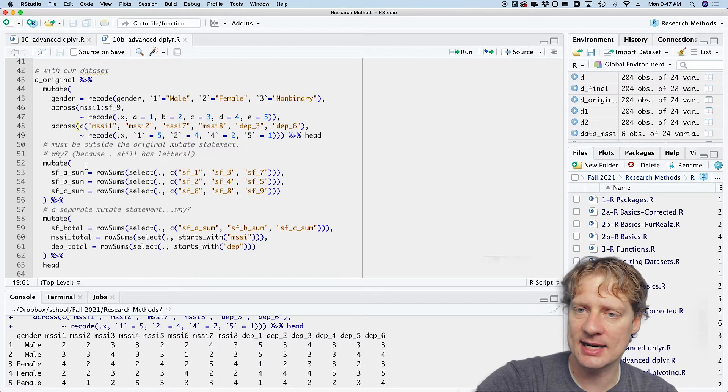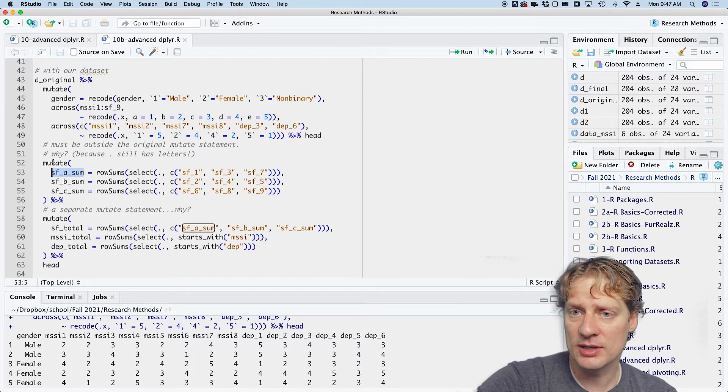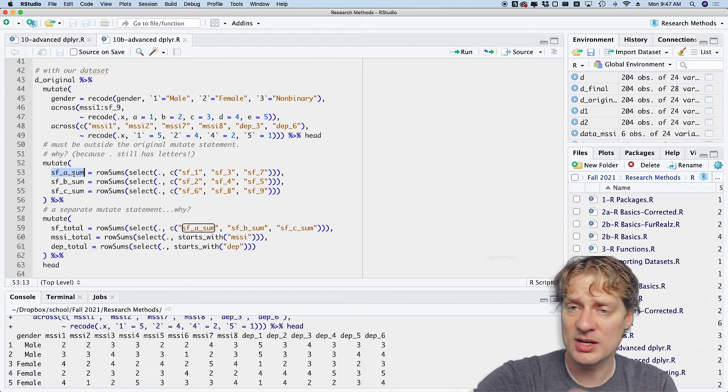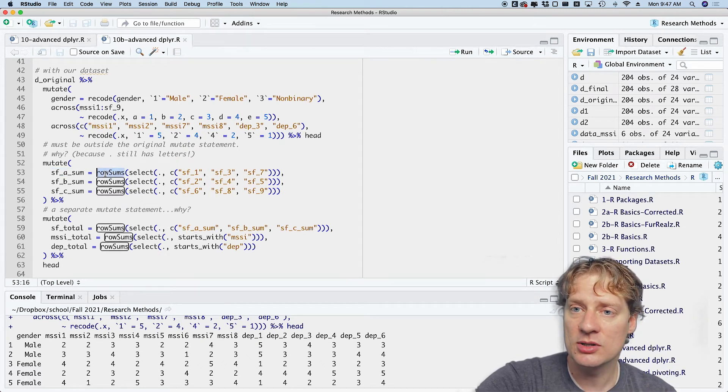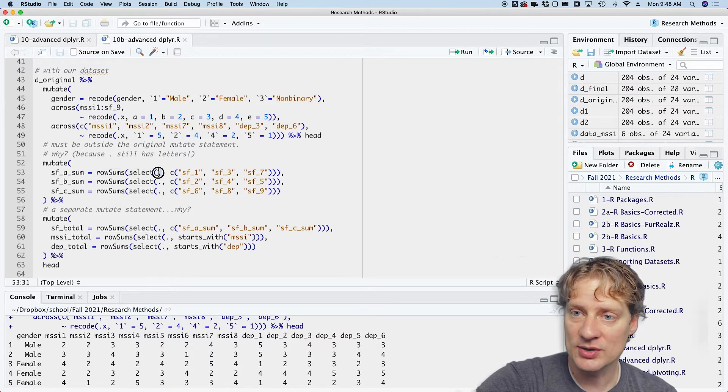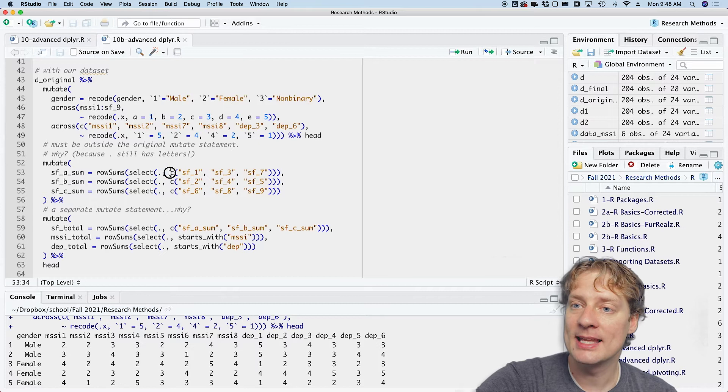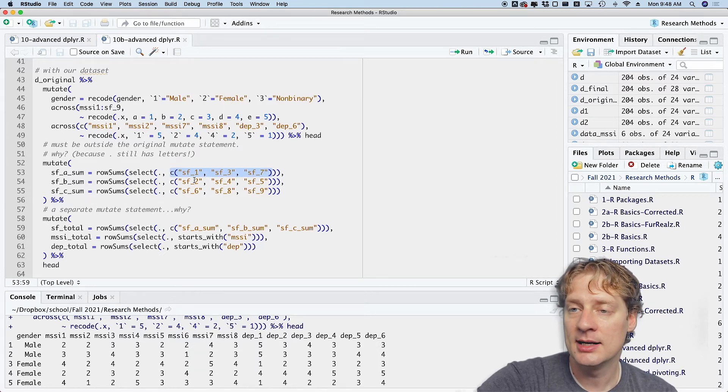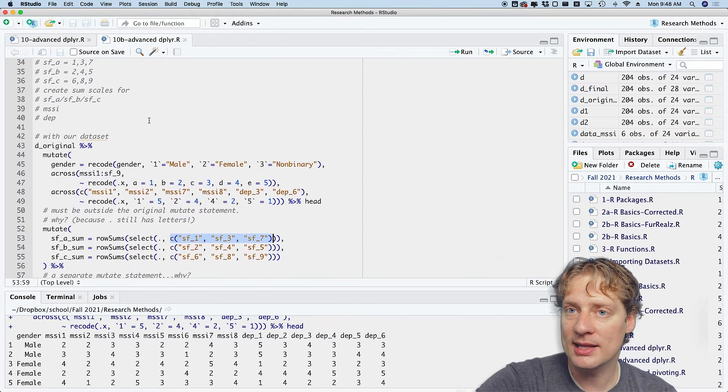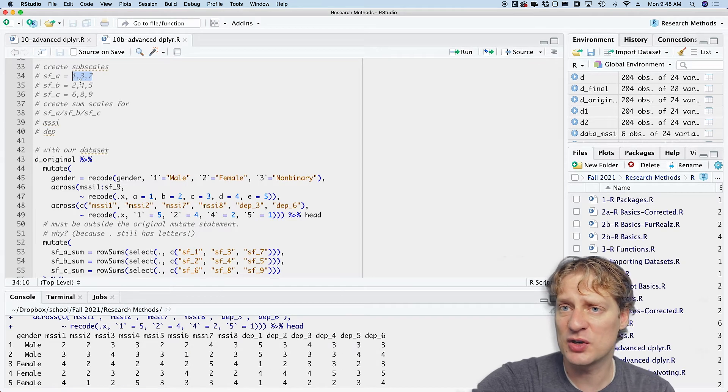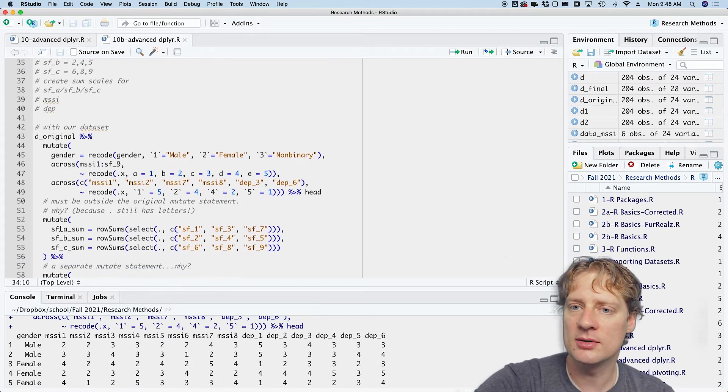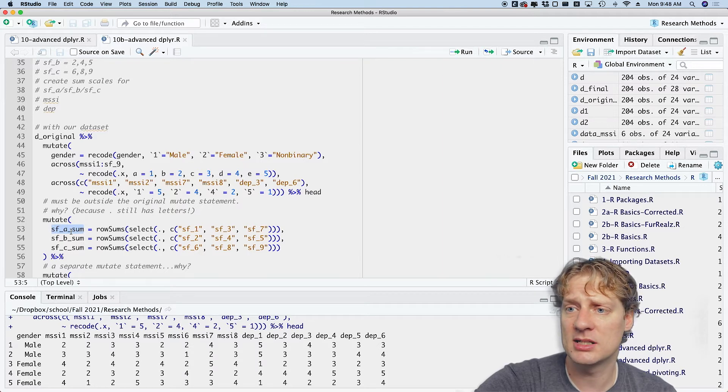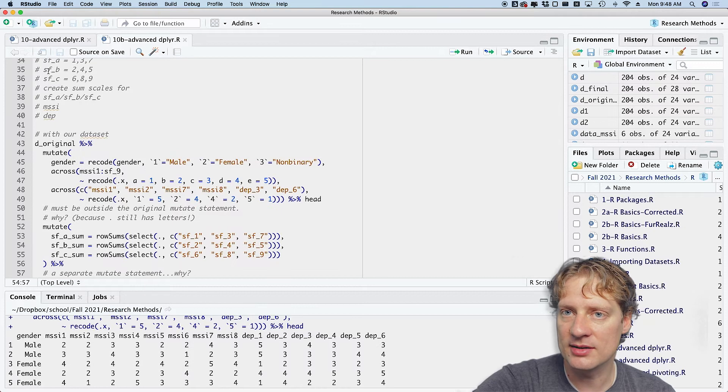So I'm going to say mutate and then sf_a_sum. You can call that whatever you want, just something that's descriptive that you'll remember, is equal to rowSums. And then now I'm going to select and I'm going to say dot. Again, that's important. And then I'm going to specify the columns that I want to sum across. And so here I'm saying sf one, three, and seven. Why those? Because earlier I said that the sf variables, the first, third, and seventh item load onto the sfa summative scale.